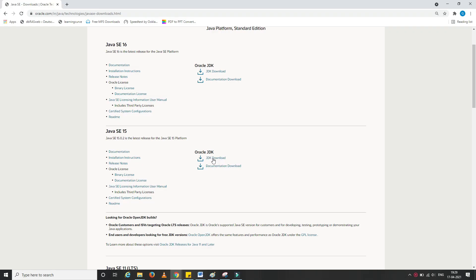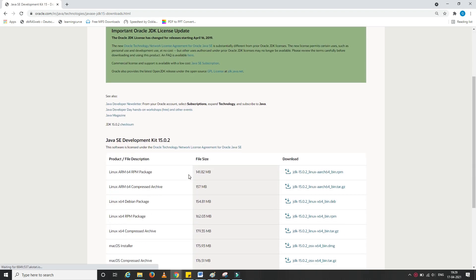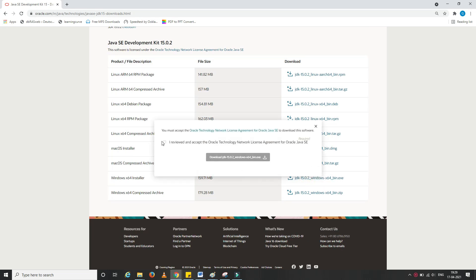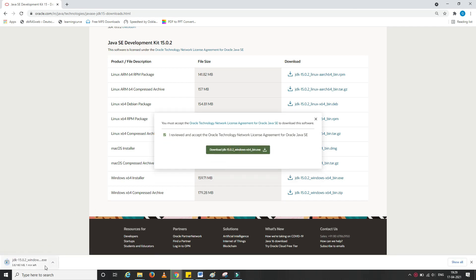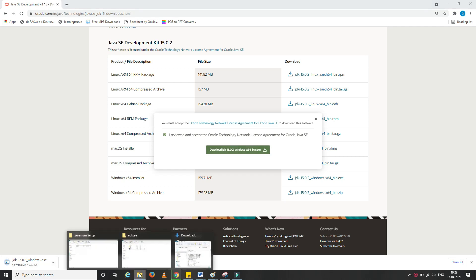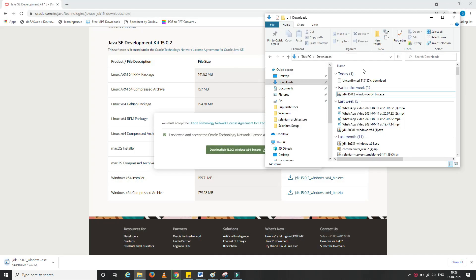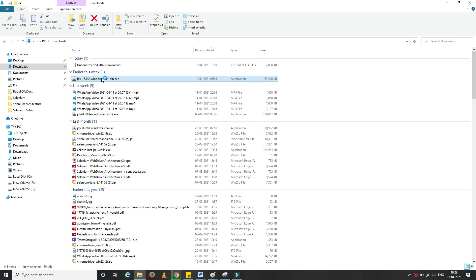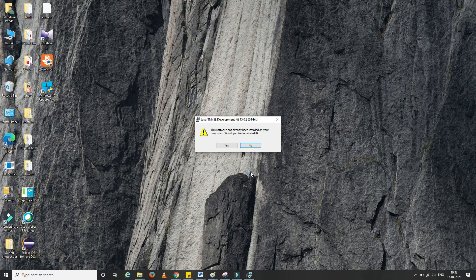Let's now install JDK. I'll type JDK download in the browser and select the first option — the official website. Out of all the available versions, here I am using Java SE 15. Then according to my machine configuration I'll select x64, agree to the license, and click on download. The download is going to take some time.